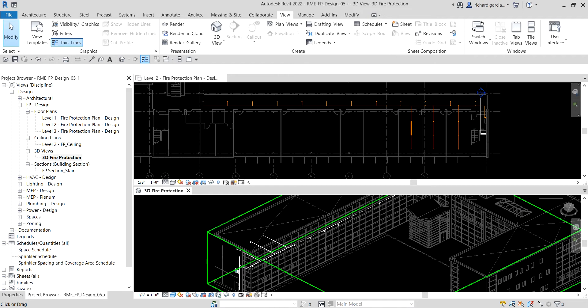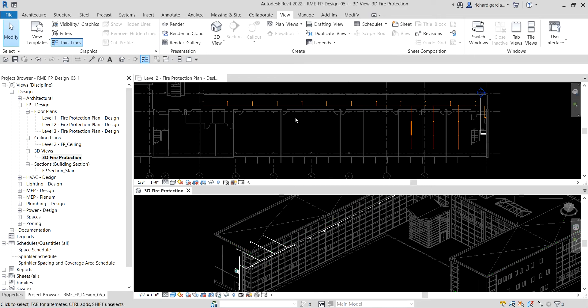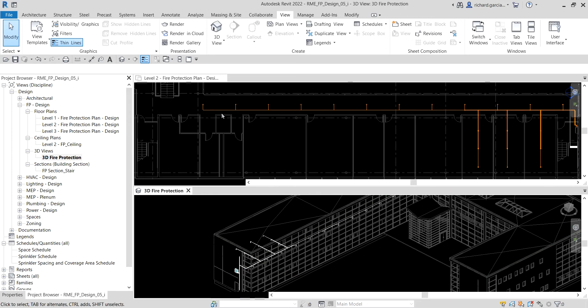Now we are going to modify the diameter of the fire protection pipe run. The majority of the pipe segments service no more than two sprinklers, and because the design specifications require a one-inch diameter for pipes servicing two sprinklers, it is more efficient to specify one-inch diameter for all pipe runs and then adjust the branches servicing more than two sprinklers separately.